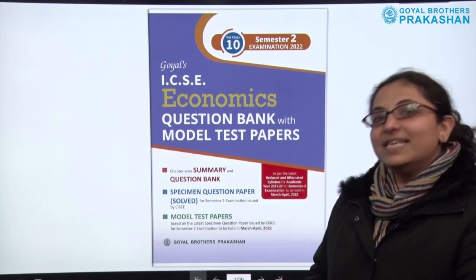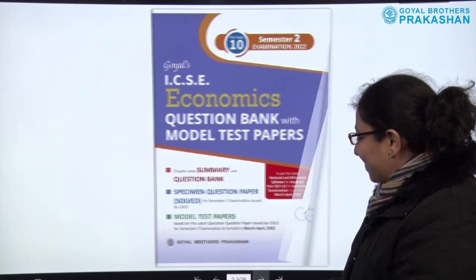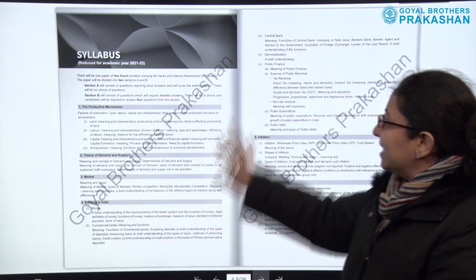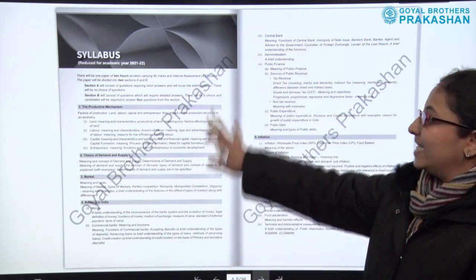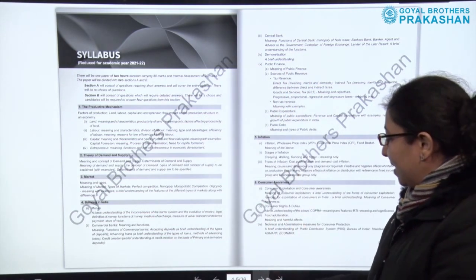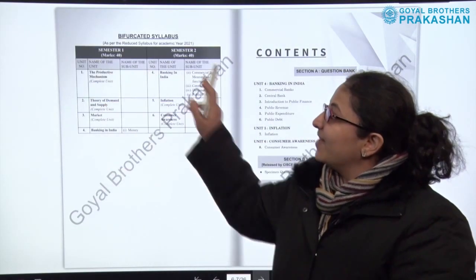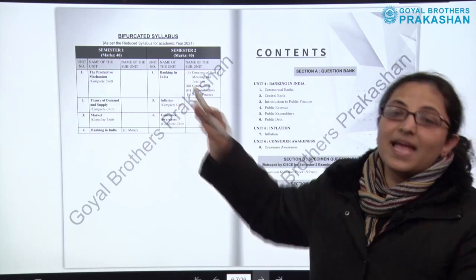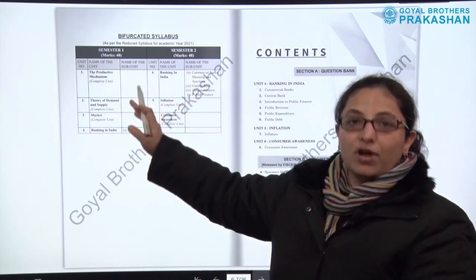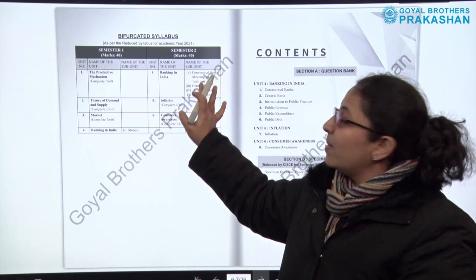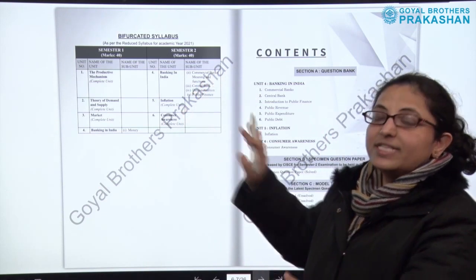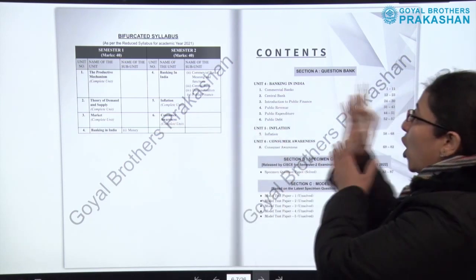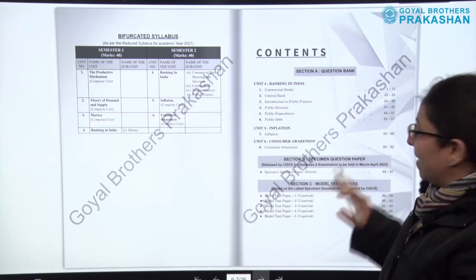The book begins with the complete syllabus, followed by the bifurcated syllabus for semester one and semester two. As we know, both semesters are for 40 marks each. Since this book is for semester two examinations, we will focus on semester two content.